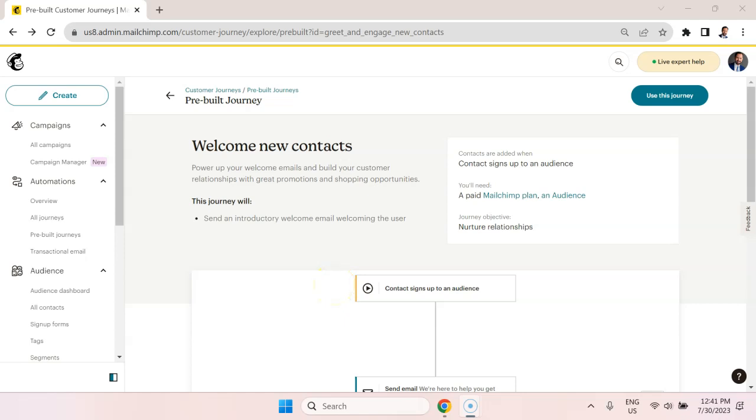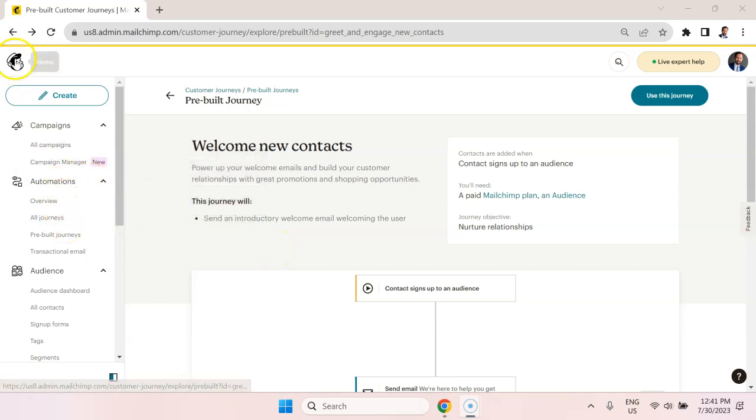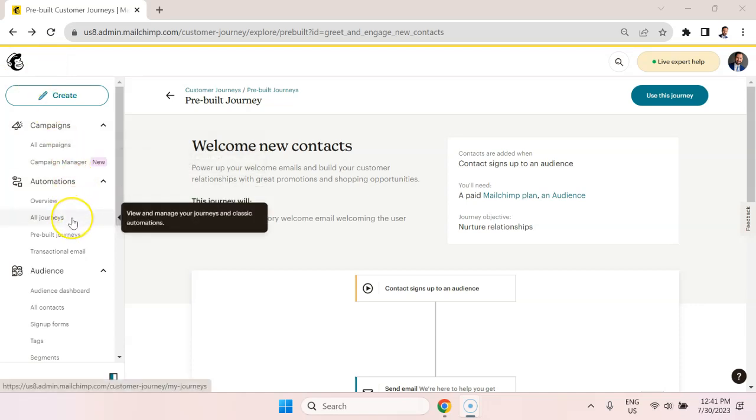The easiest way to set up email automation with MailChimp for something like lead nurturing is by using the journey. Once you log into MailChimp, you can see journeys on the left here. Now journeys is something that you're going to have to pay to upgrade. There are ways of doing automation without paying for this feature, but they're just a bit more complicated and kind of create a mess. So this is the easiest way.